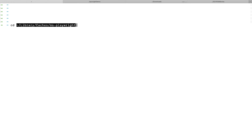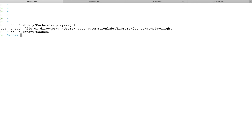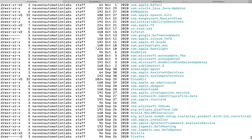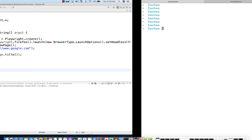I'll go to my command prompt terminal and then change the directory. Right now this MS Playwright is not available inside the cache folder — it's saying no such file or directory — because when you run the program for the first time, only then will the Microsoft Playwright directory be created. Let me go up to the cache folder and confirm there's no MS Playwright folder in this directory.